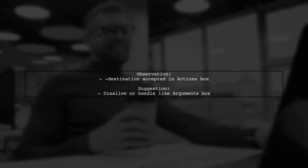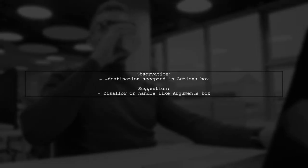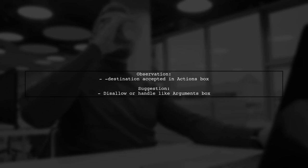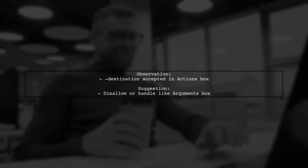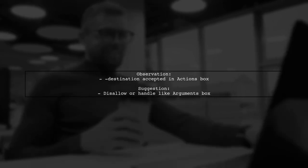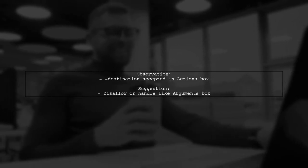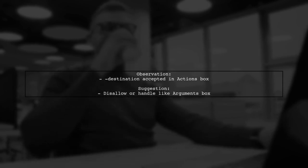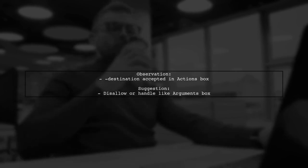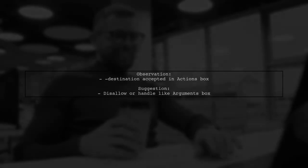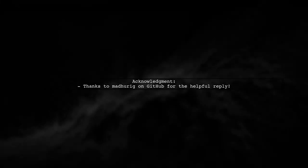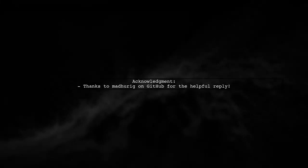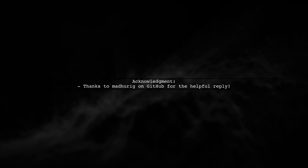Interestingly, this destination parameter was accepted in the actions box but caused an error. The user suggests that this should either be disallowed or handled similarly to the arguments box. Thanks to a helpful reply from a user on GitHub, they were able to identify and correct their mistake.